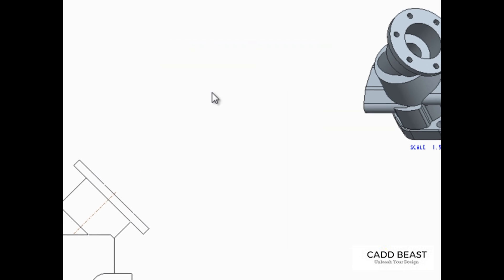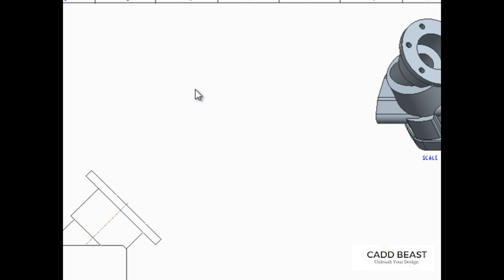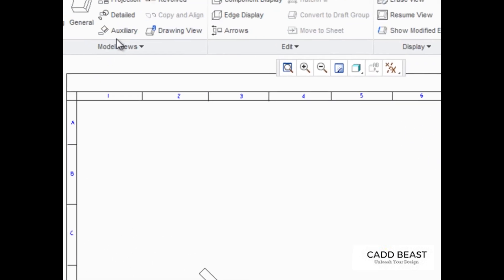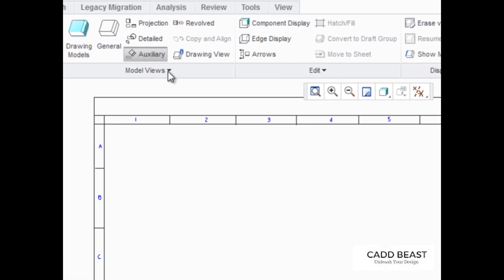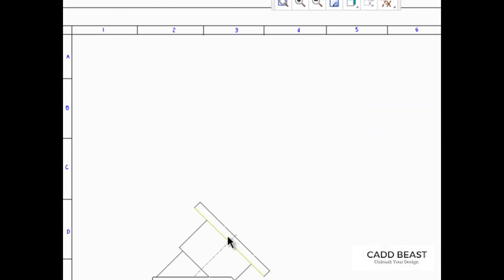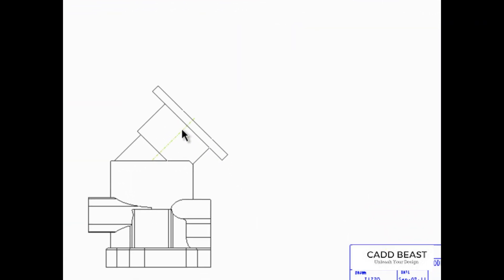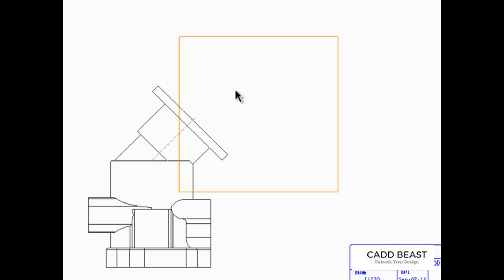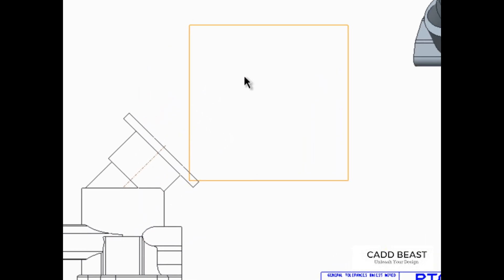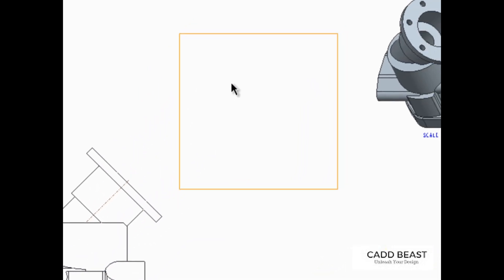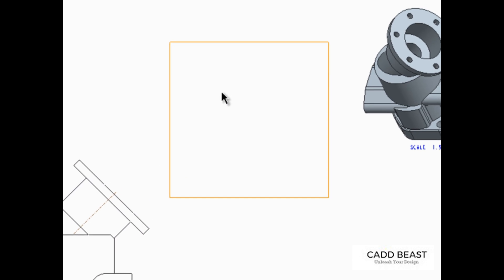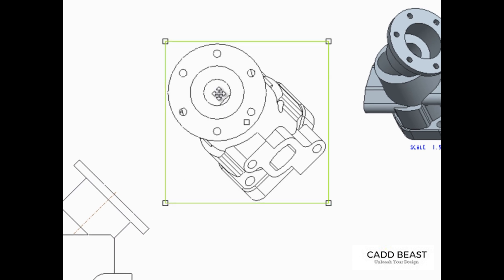Another way to get the same view is to click Auxiliary and select this axis as the direction reference. If an axis is used as the direction reference, the view is projected normal to the axis.